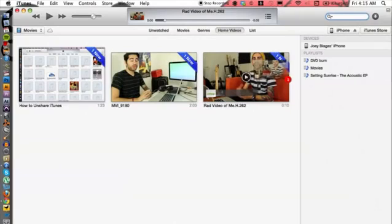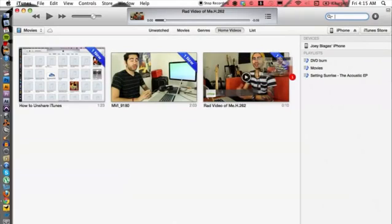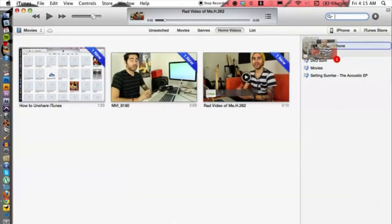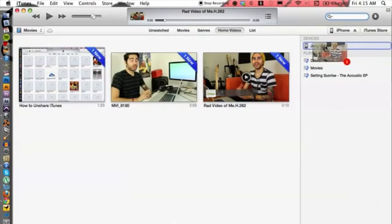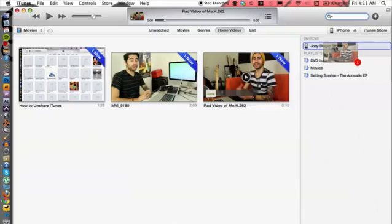have to do is click and drag to the right. We can see my devices right here and put it into my iPhone like that. Voila! Just like that, I have copied my video format into iTunes and then from iTunes into my